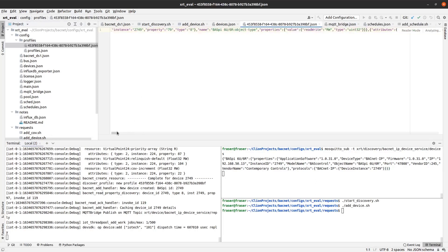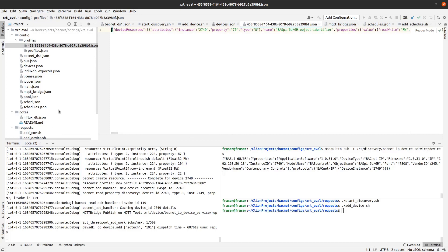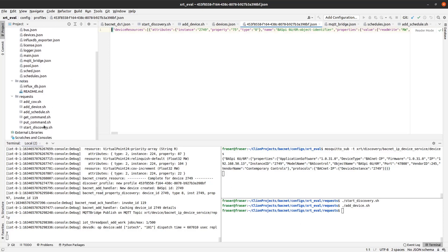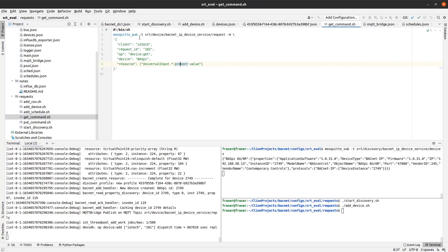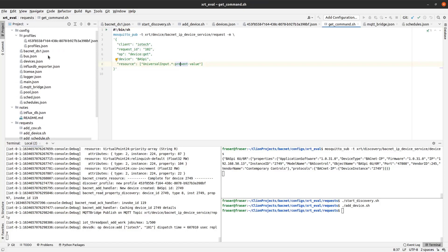This file contains the information on all the resources or data points and their addressing that can be read or written to by the XRT BACnet device service. The next thing that I will show is how to issue explicit MQTT requests to read and write data from and to the BACnet device. You can see the JSON payload for the request to read the values for all of the universal inputs. Notice the use of the wildcard to enable multi-reads.